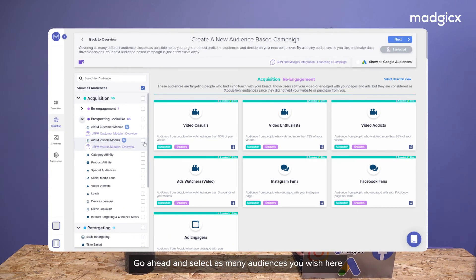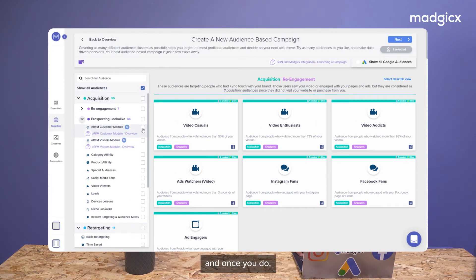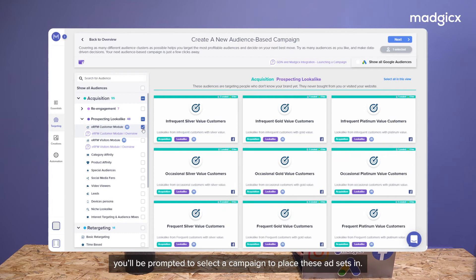Go ahead and select as many audiences as you wish here. And once you do, you'll be prompted to select a campaign to place these ad sets in.